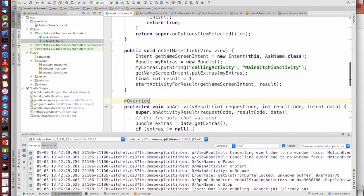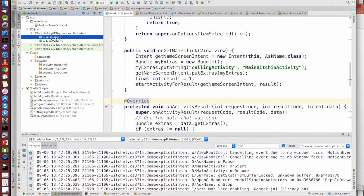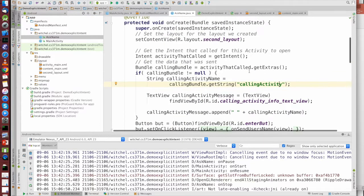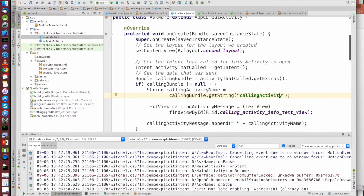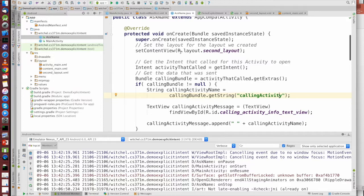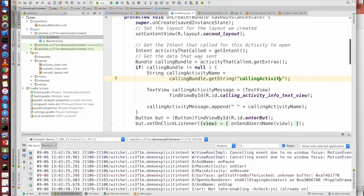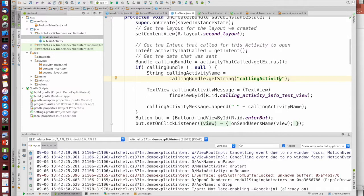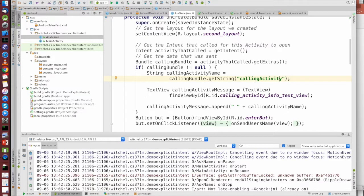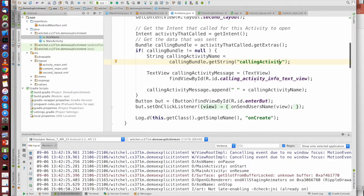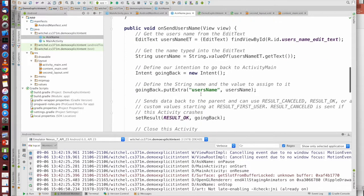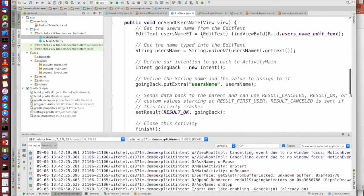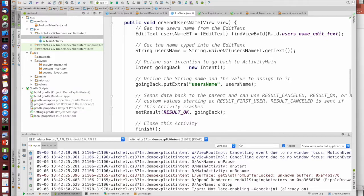So we call startActivityForResult and askName. AskName in the create, we inflate the XML, then we call getIntent to get the activity that called us, the intent. We get the bundle from the intent, we take a look within the bundle to get the data that we were called with, we do some stuff with that data. Then we get some, the user's text from this edit text field.